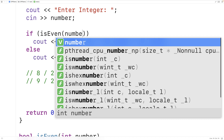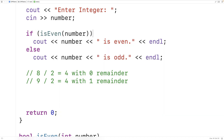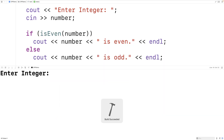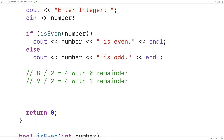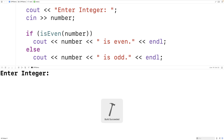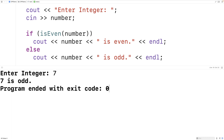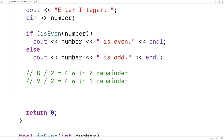We call the isEven function up in the if statement and pass it the number variable — so we have isEven(number). We save, compile, and run the program and it works the same as before. Entering 8 gives '8 is even', and entering 7 gives '7 is odd'. This time we're using a function to carry out the logic of determining whether or not the integer is even or odd.